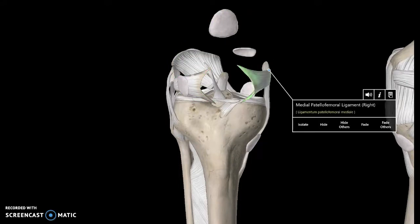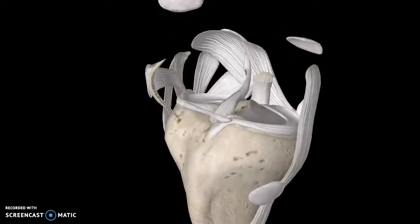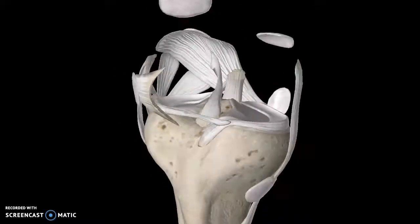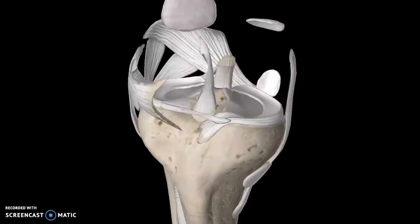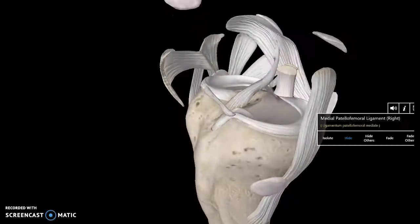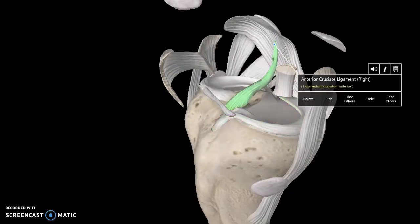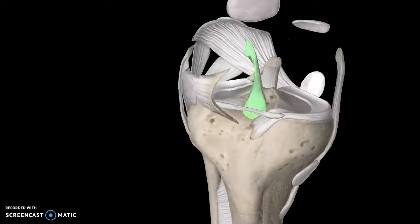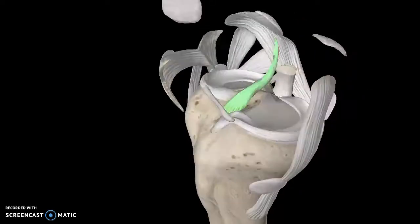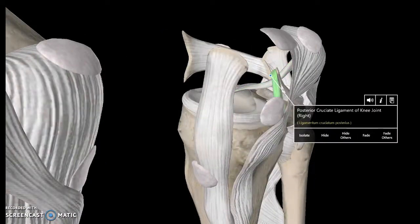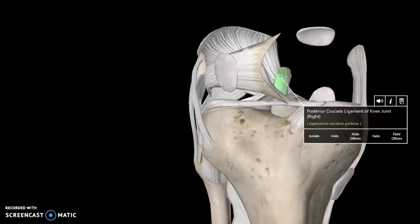There's one final structure that's very important: the ACL, which you've definitely heard of in sports injuries. This stretched-out ligament here is known as the anterior cruciate ligament, or better known as the ACL — you really have to stretch out the knee to get a good look at it. And if there's anterior, there is of course the posterior cruciate ligament of the knee joint. Thanks for watching.